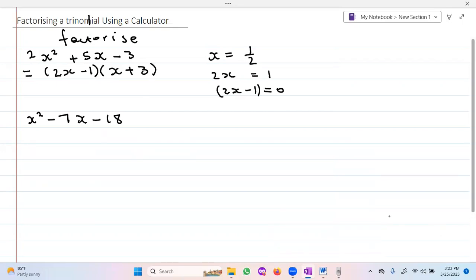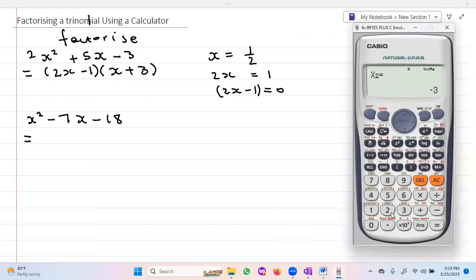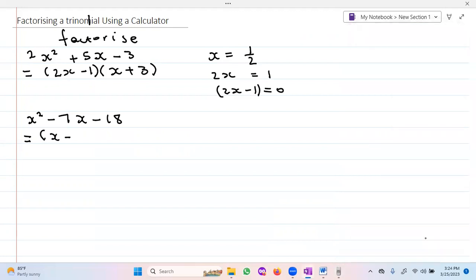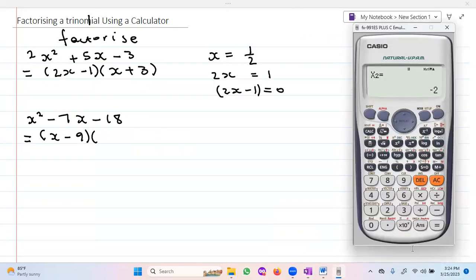We have another one: x² - 7x - 18. So I go to mode, equation, option three. The value of a is one, b is negative seven, and c is negative 18. I press equal and x equals nine, so I write x minus nine as one factor. Then pressing again, x equals negative two, so the other factor is x plus two.